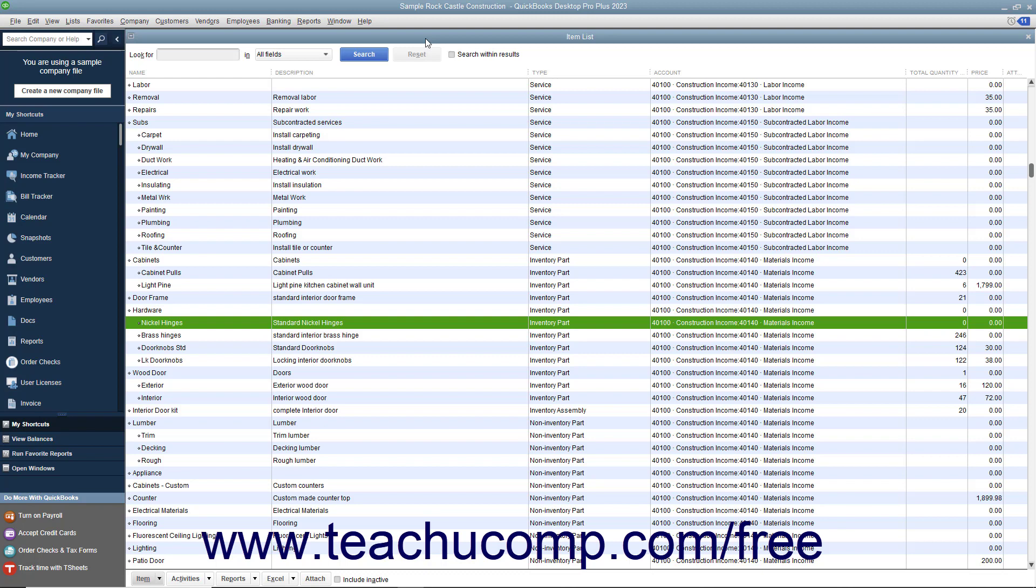In QuickBooks, you must receive the inventory ordered to sell the inventory. However, you must enter the bill when it is actually received for accounting purposes, especially if using accrual accounting methods.